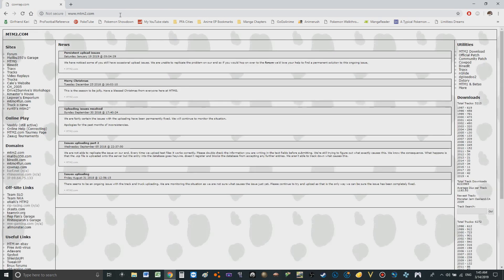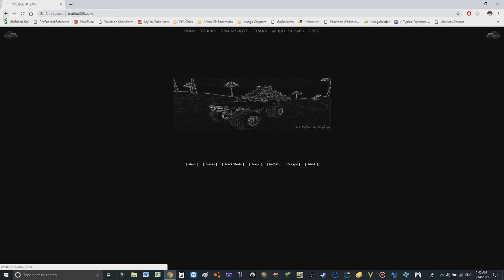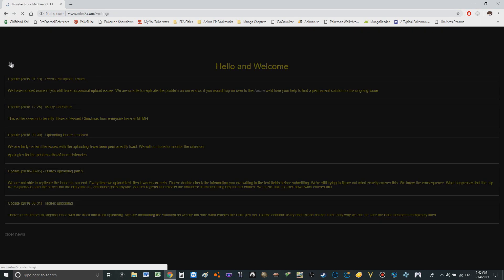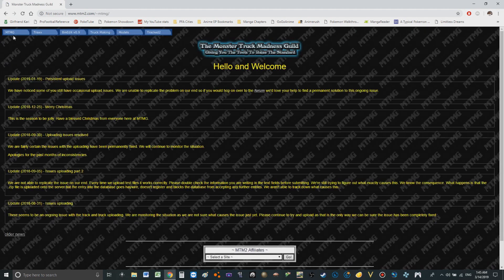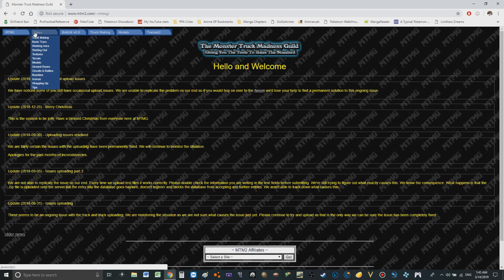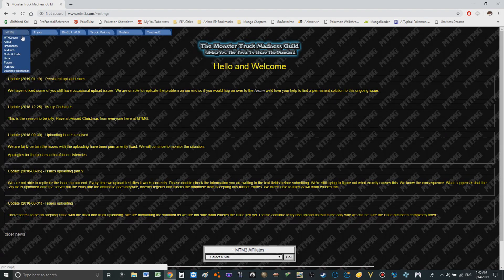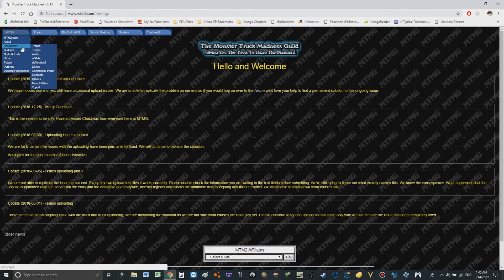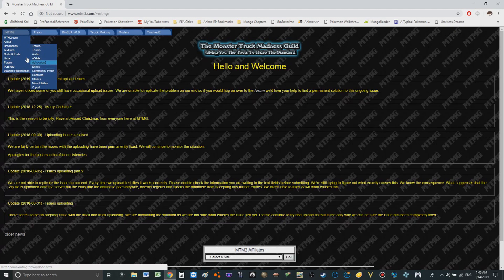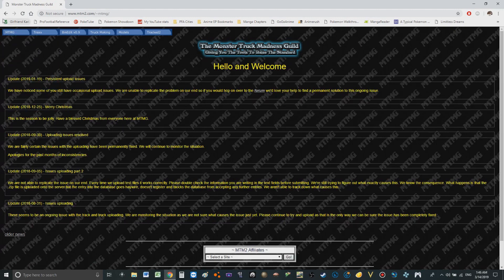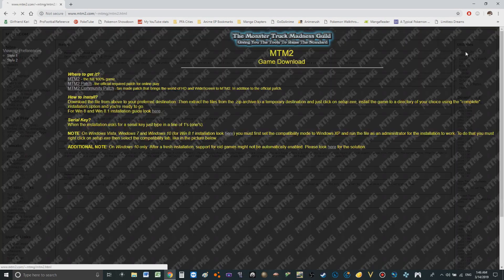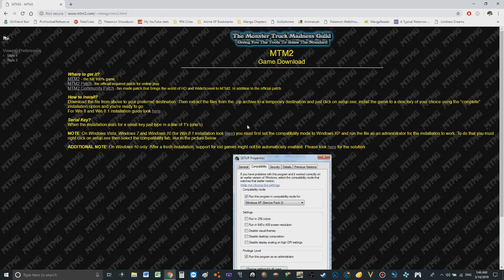This is gonna be a long process because I got to not only get MTM2, we got to do all the patches, the community patches and a whole bunch of stuff. So first things first we head over to mtm2.com. Now, I think it was, no no no wrong site. I think it was MTMG where we could find the game itself.